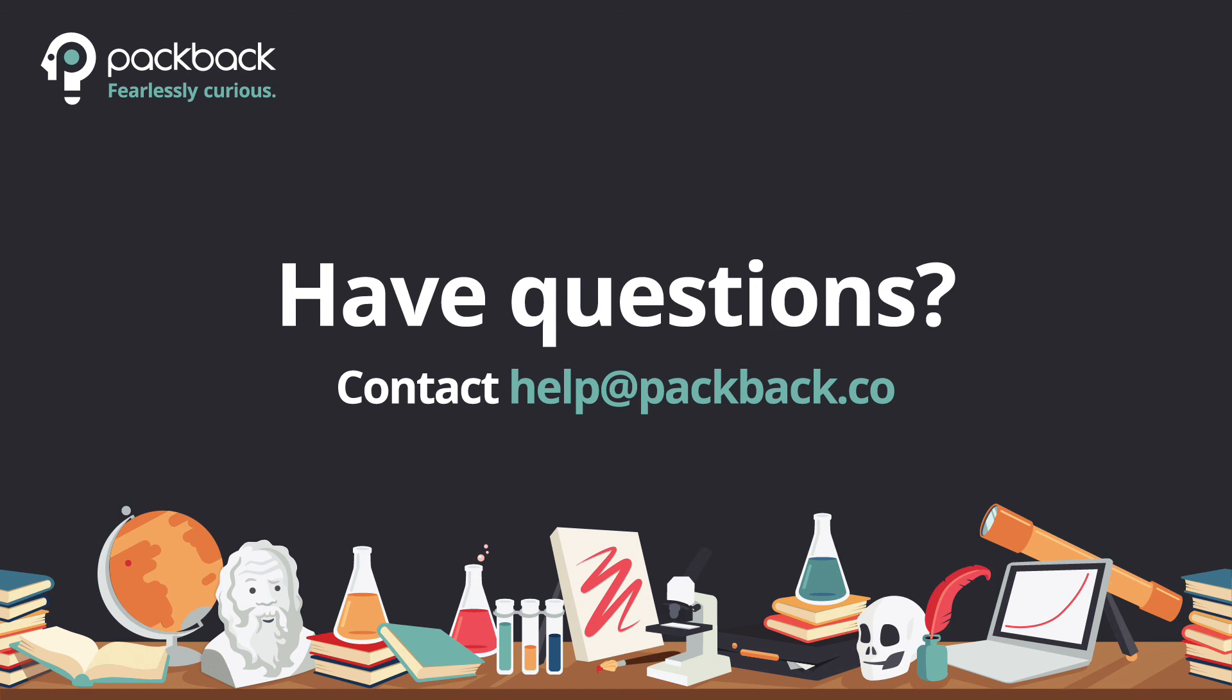If you have any questions regarding the grading upload process to your LMS, simply email Help at Packback.co.